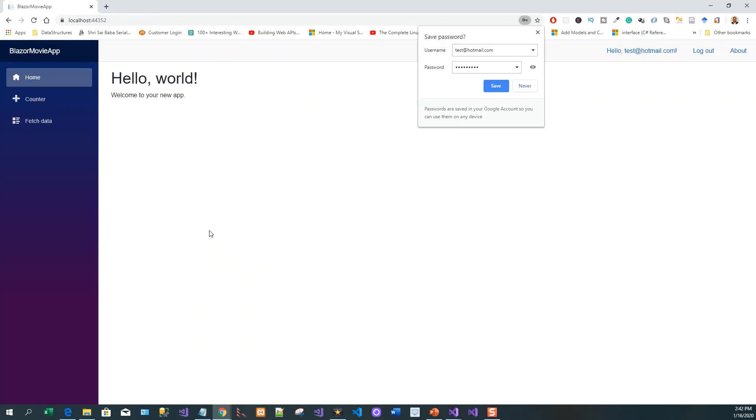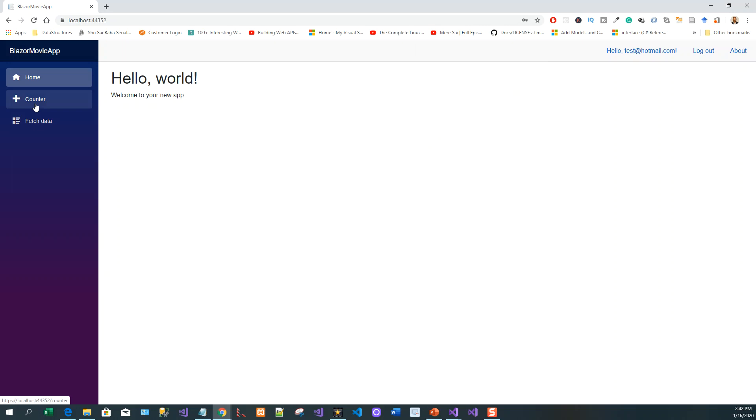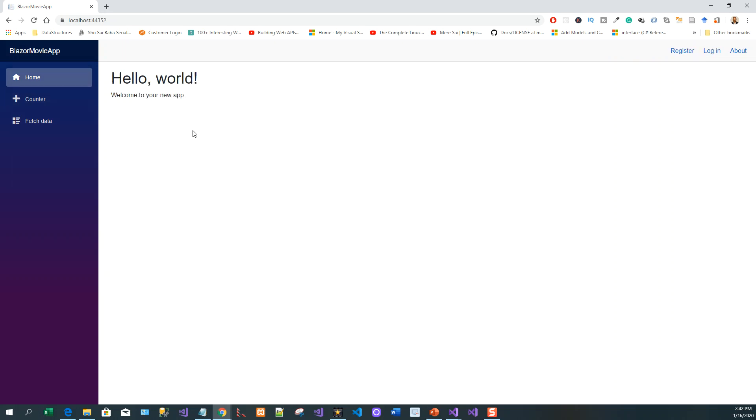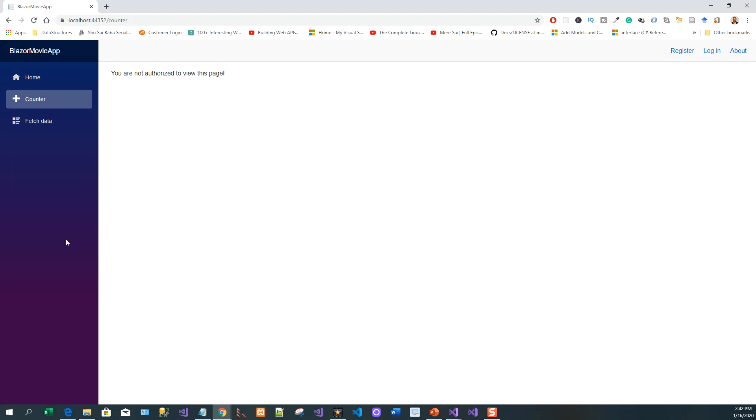So I'm now logged in. So here I can see the Counter and click on 'Click me' to increment the counter. And if I log out again, what happens? If I click on Counter, 'You are not authorized to view this page.'